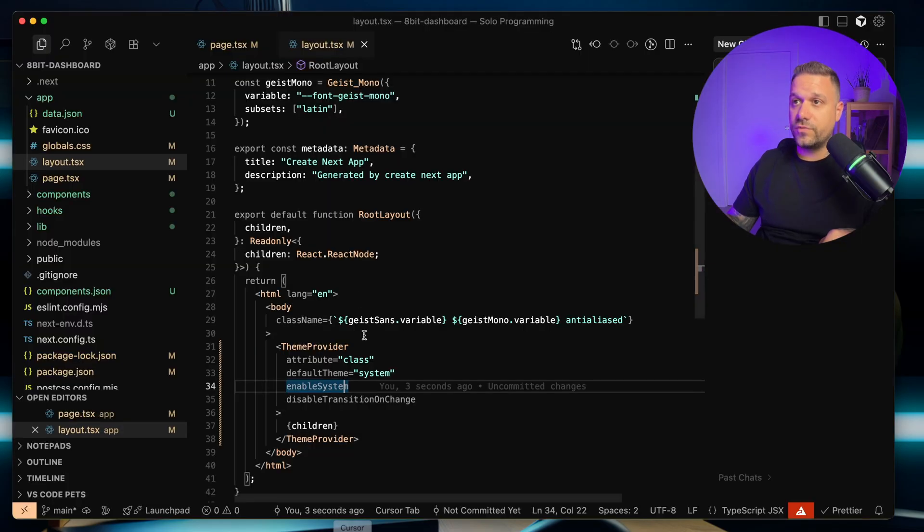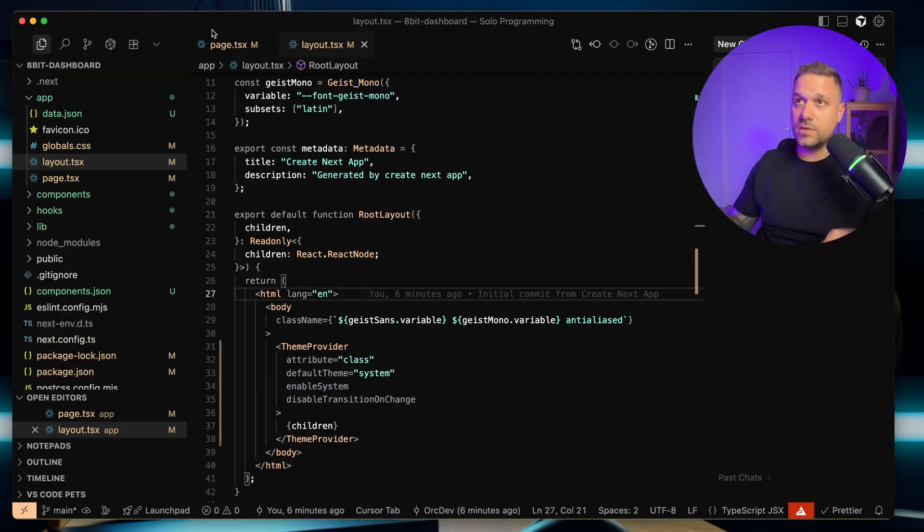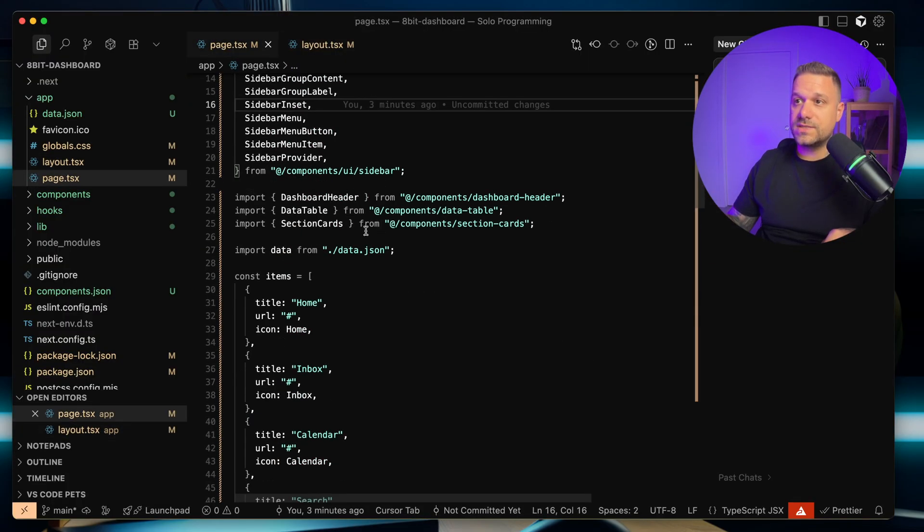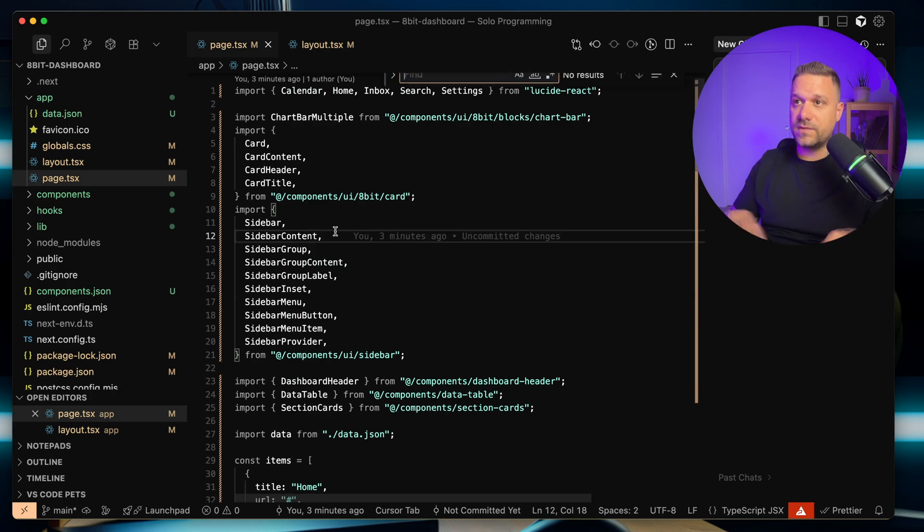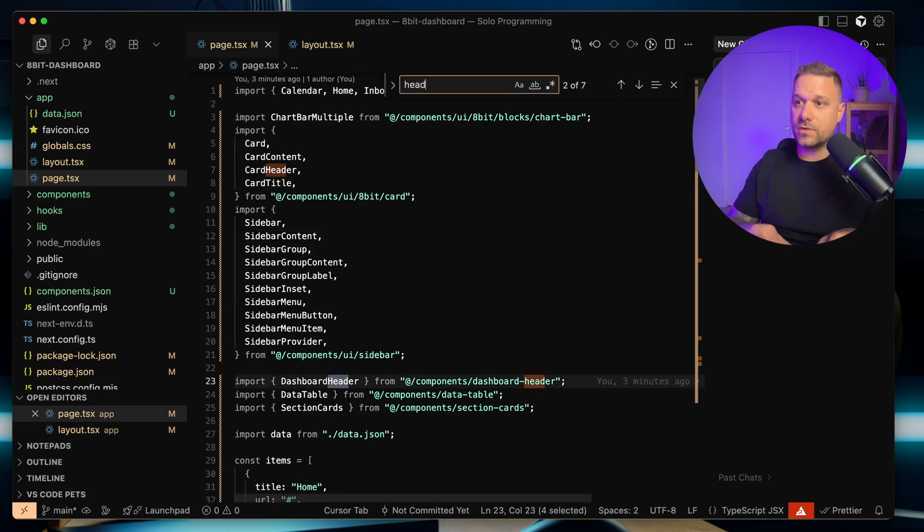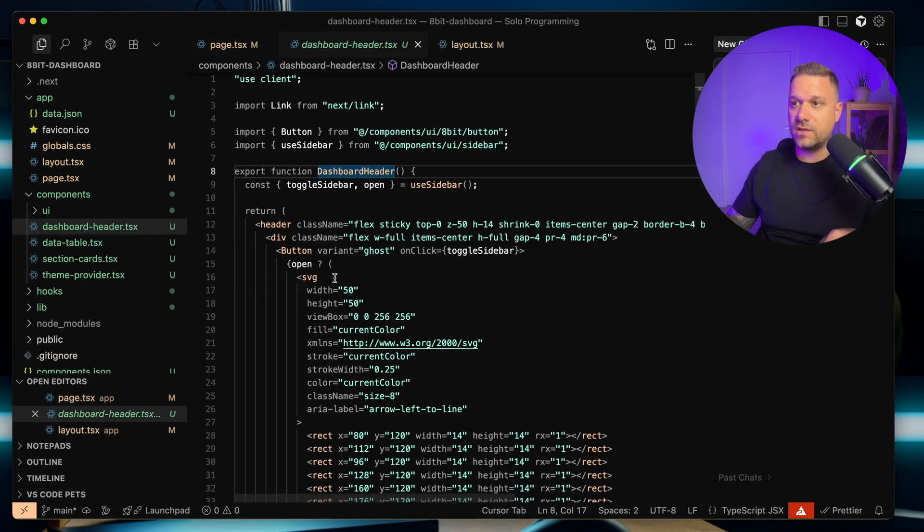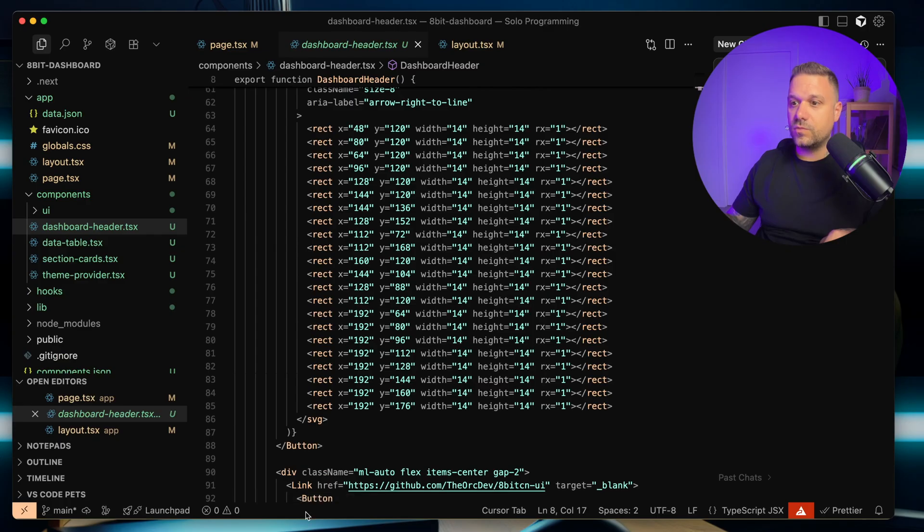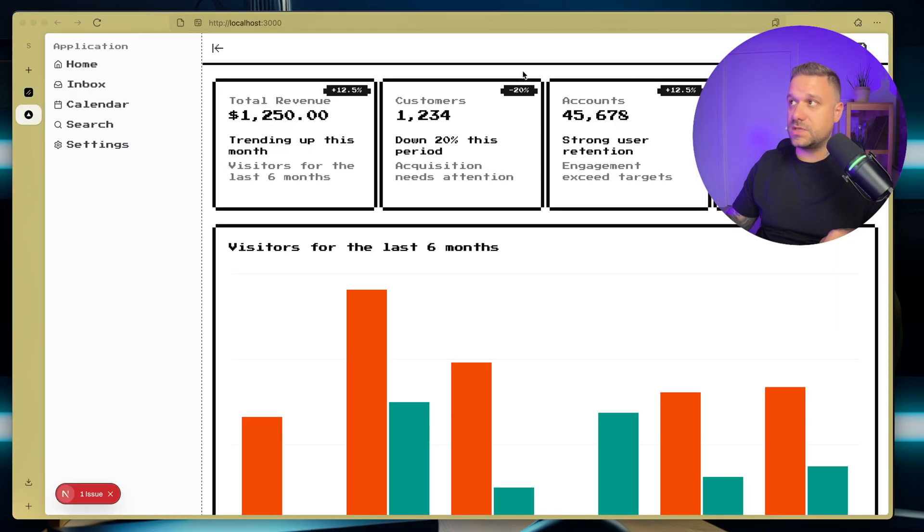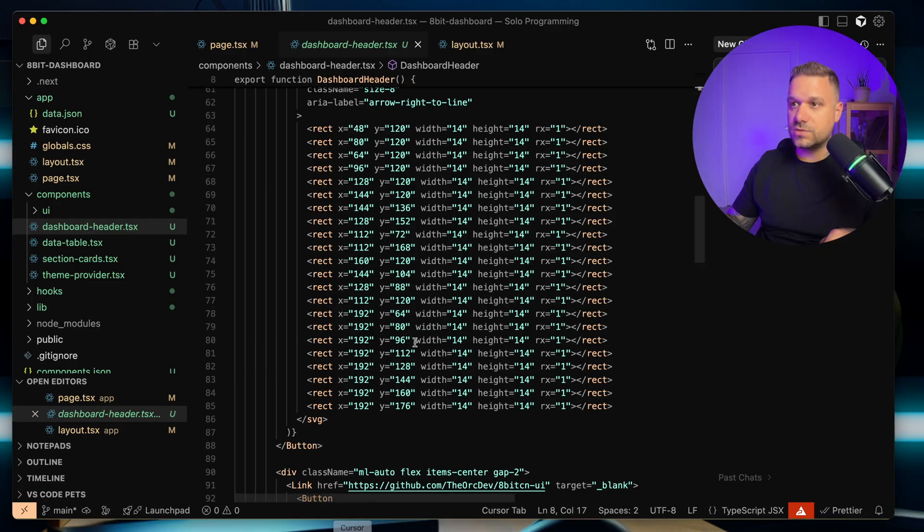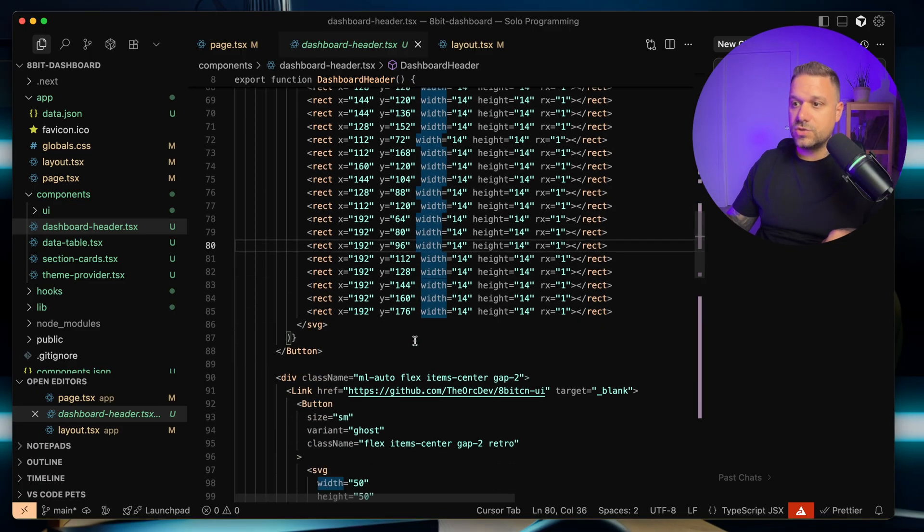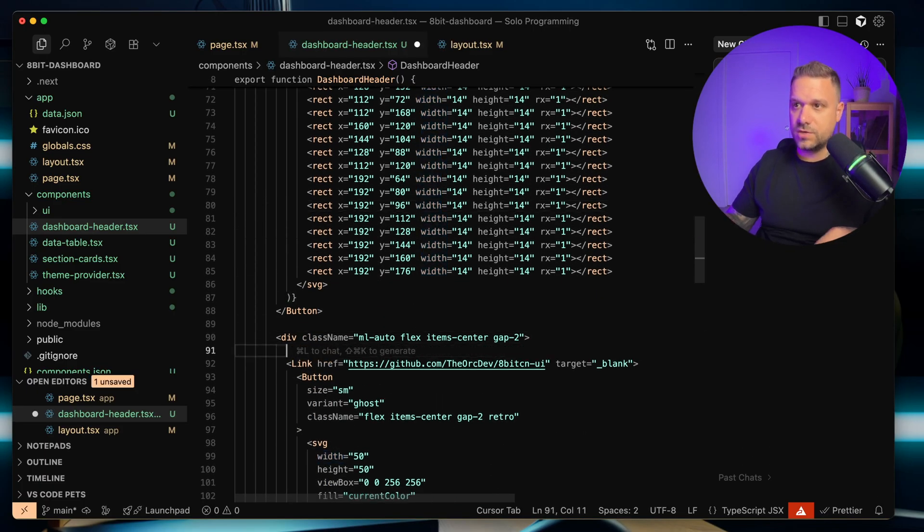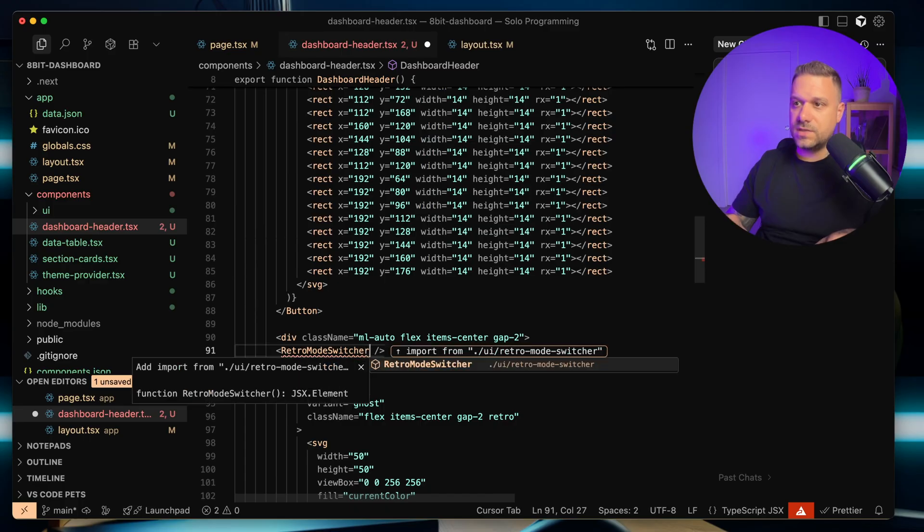So if we return back here to our page, we can see that we have here our dashboard header. So we are going to that file, and we can put it somewhere, let's say here next to this GitHub button. So let's check where it is. Here it is right here.